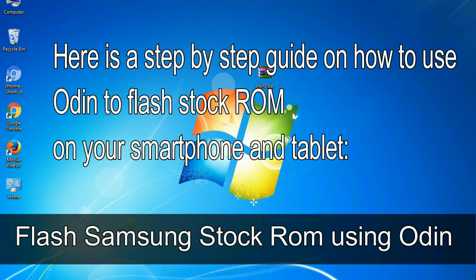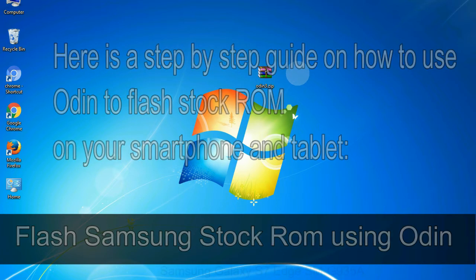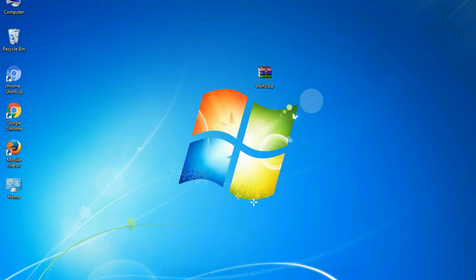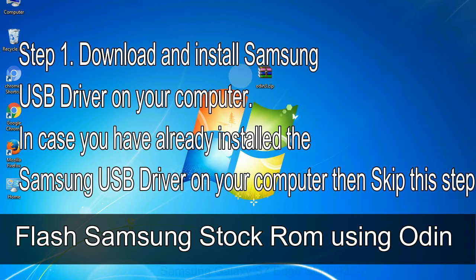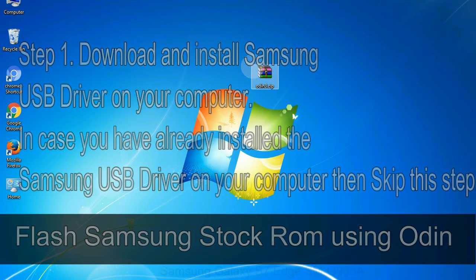Here is a step-by-step guide on how to use Odin to flash stock ROM on your Android smartphone and tablet. Flash Samsung stock ROM using Odin. Step 1: Download and install Samsung USB driver on your computer. In case you have already installed the Samsung USB driver on your computer, then skip this step.